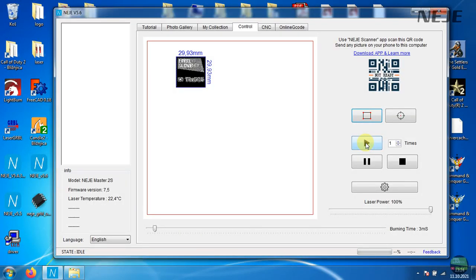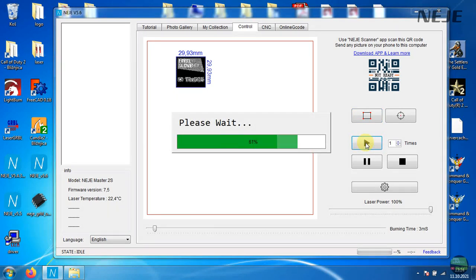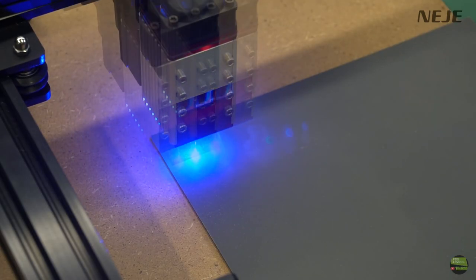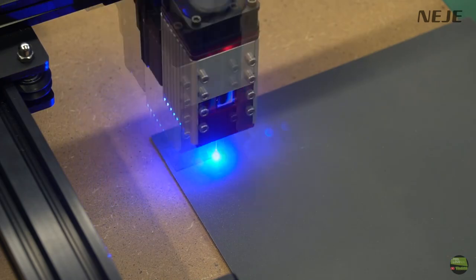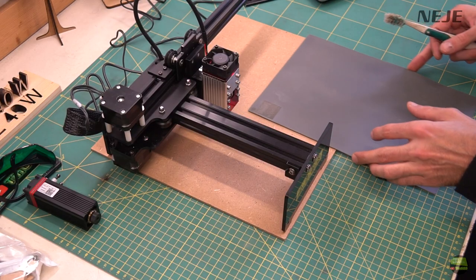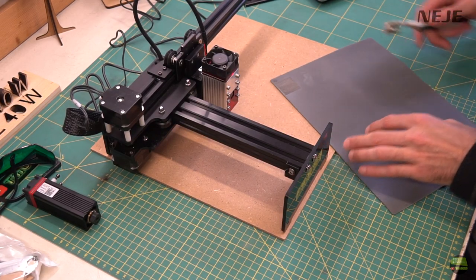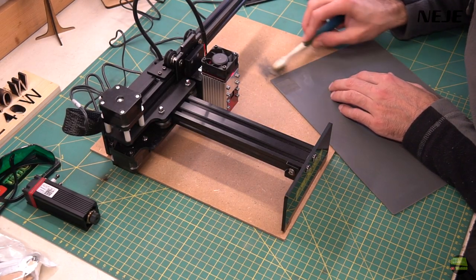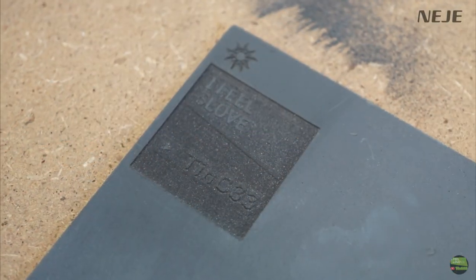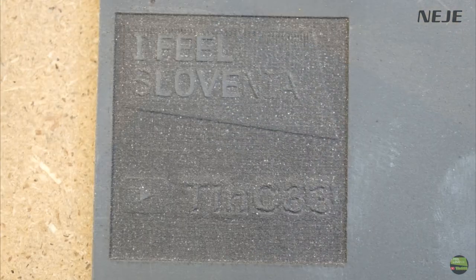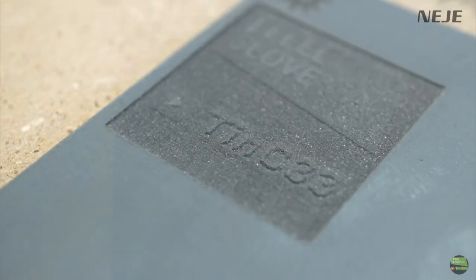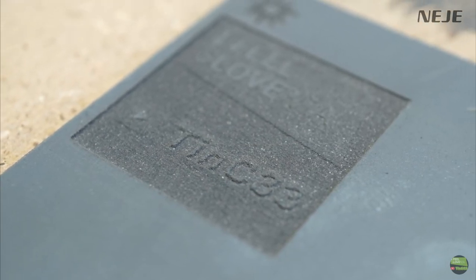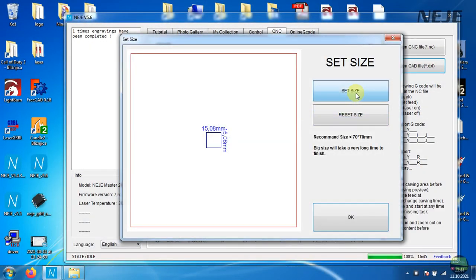For the first try I set laser power to 100% and burning time to 3 milliseconds. 50 minutes later I got finished engraving. There's a lot of dust over the stamp, but it's easy to remove with a brush. And here's what I got. Material is nicely engraved, darker area is deeper than lighter, because the material nicely responds to laser power.